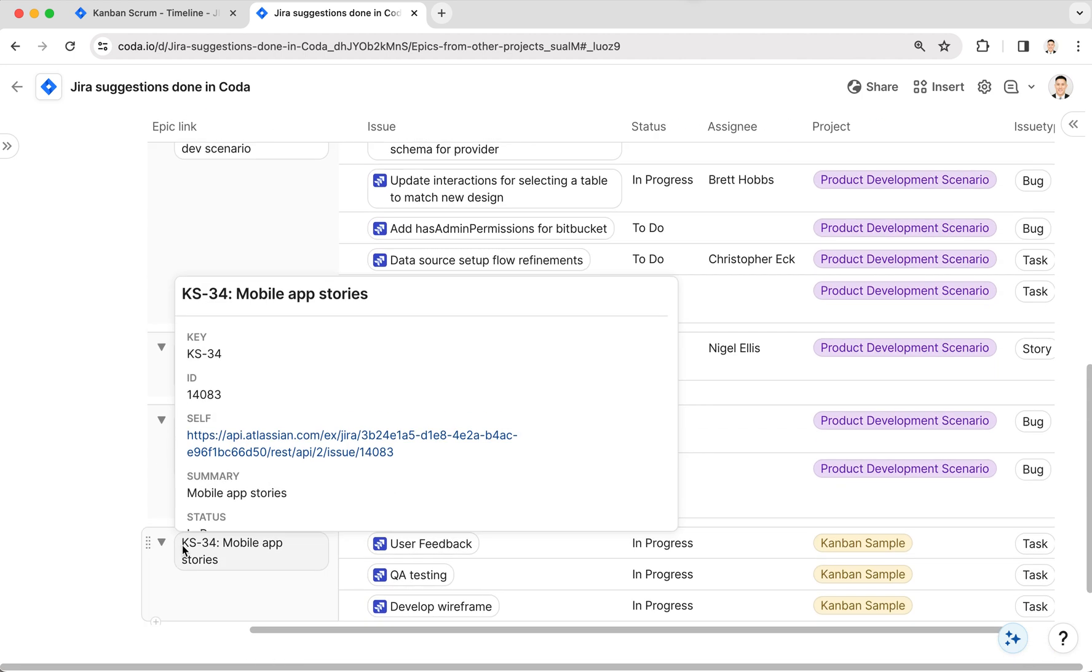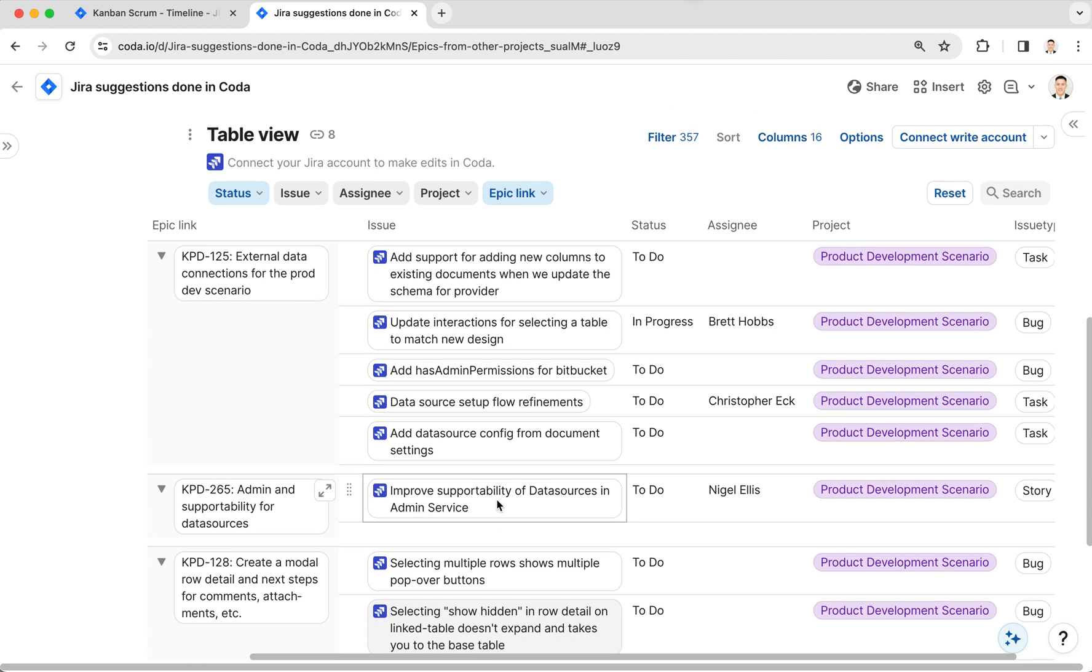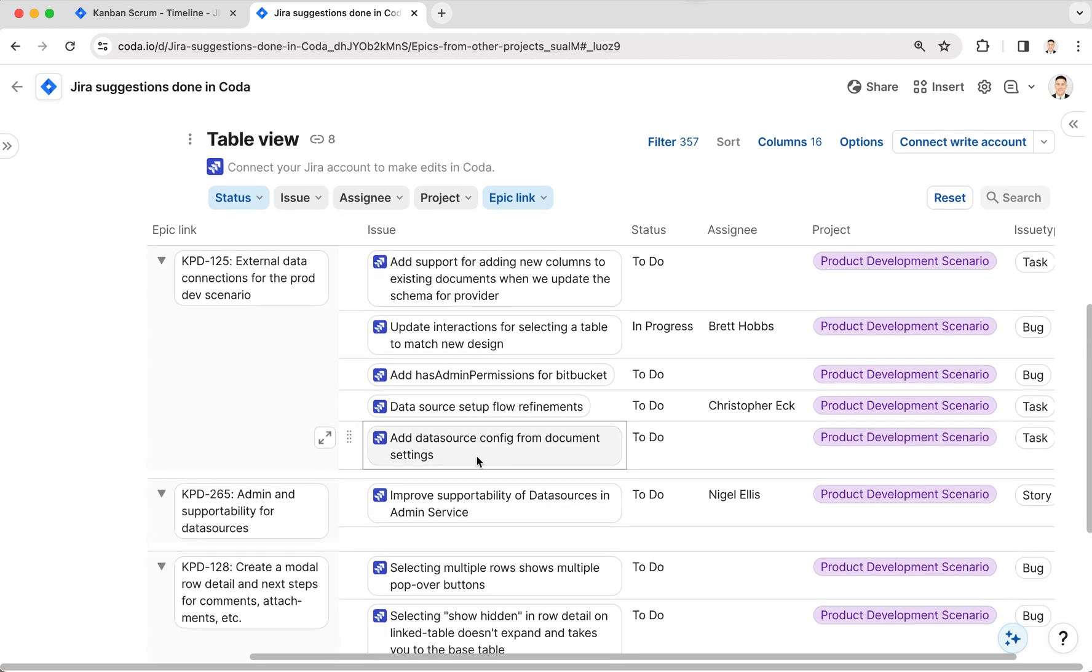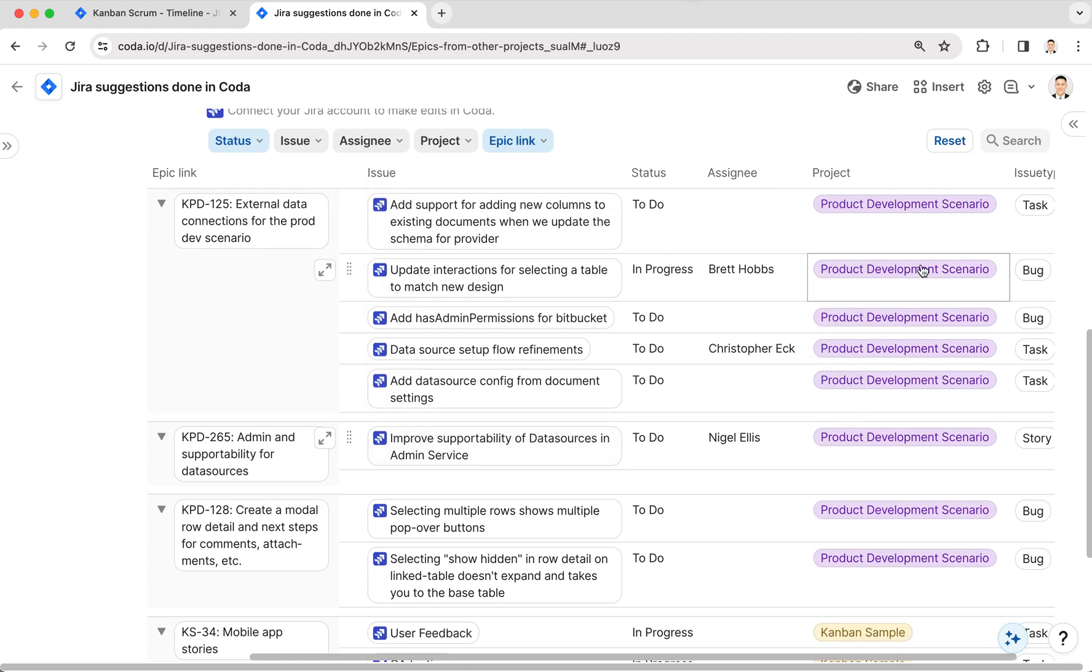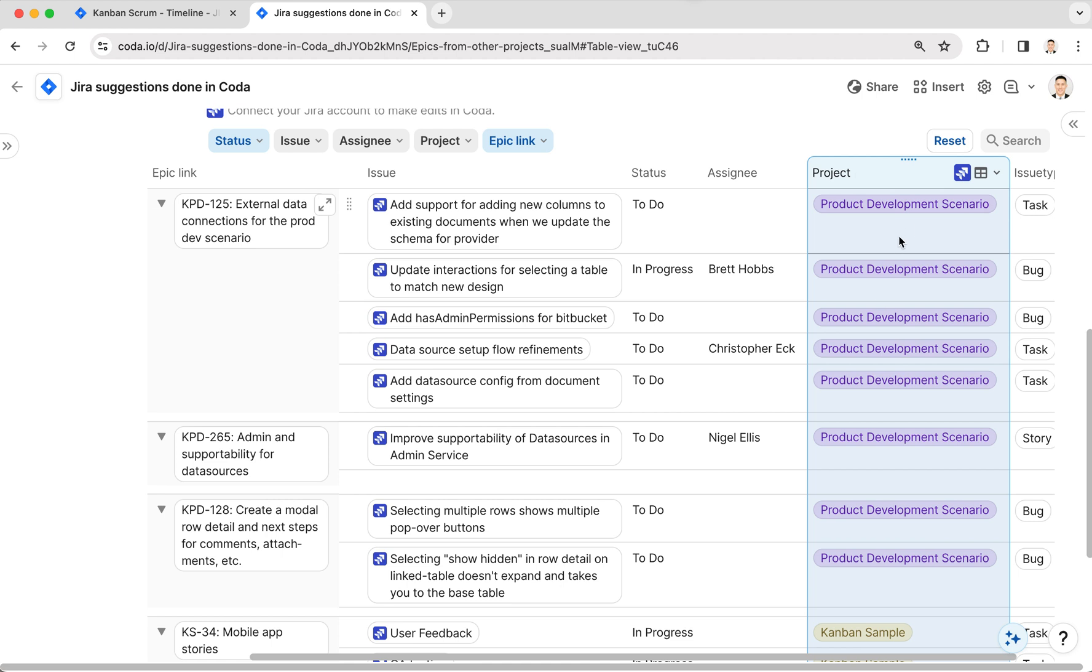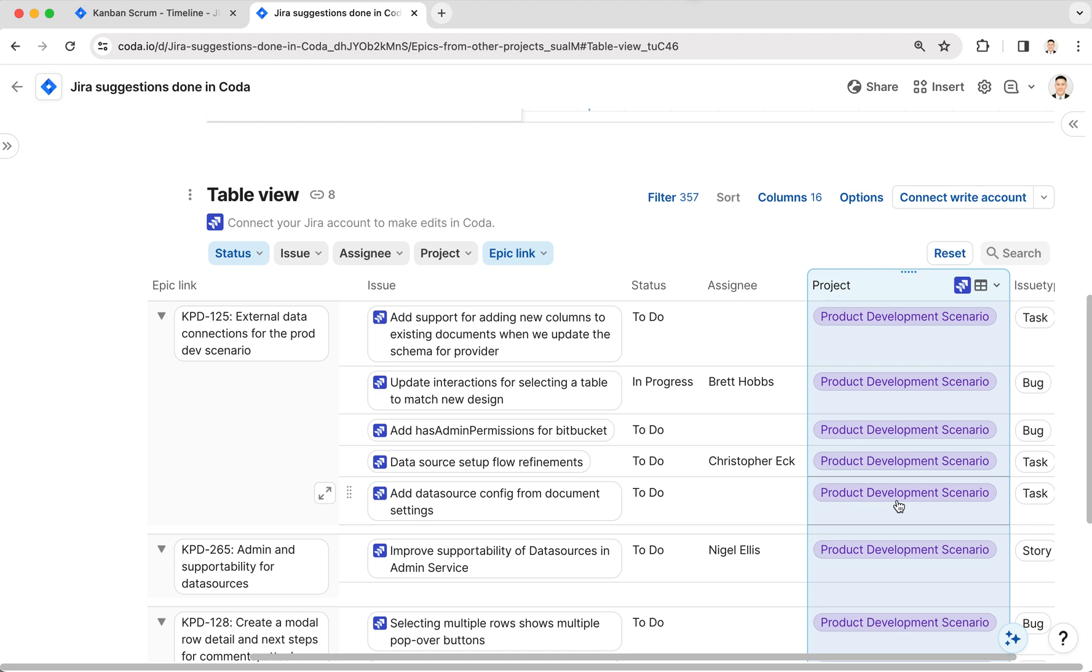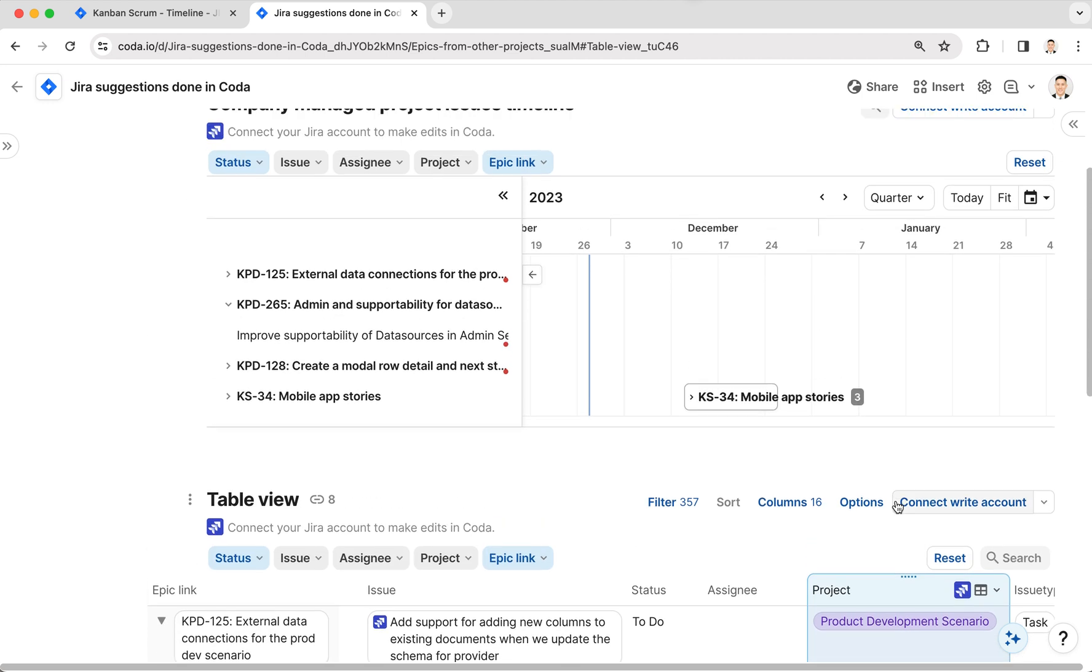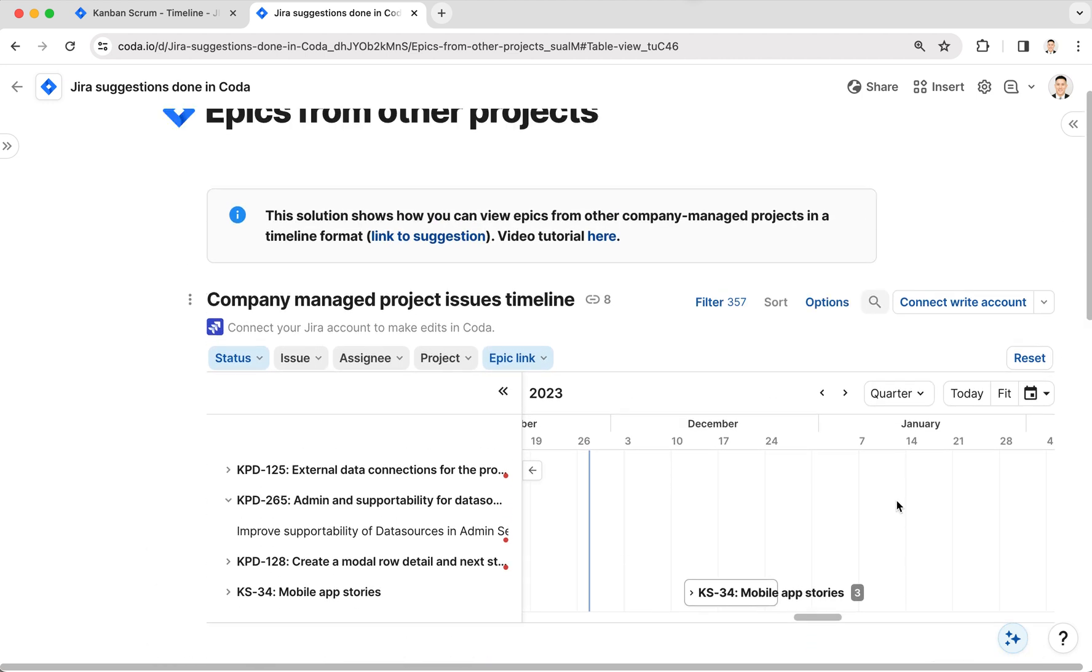along the left-hand side grouped like a pivot table, and then you have issues here. You can tell that these are different projects because I have the project column here - one for Product Development Scenario, one for Kanban Sample. And that's how you can view multiple tasks from different epics across projects in Coda.